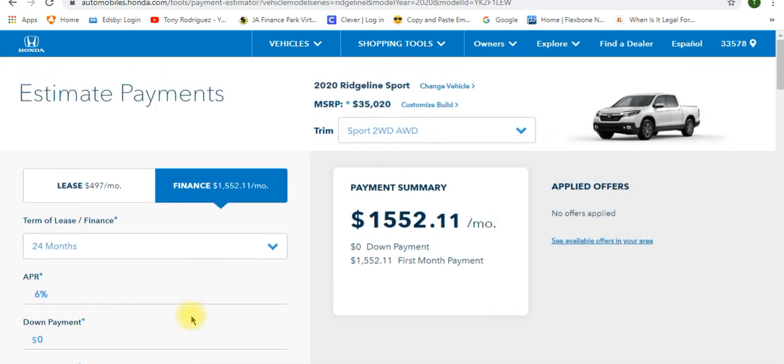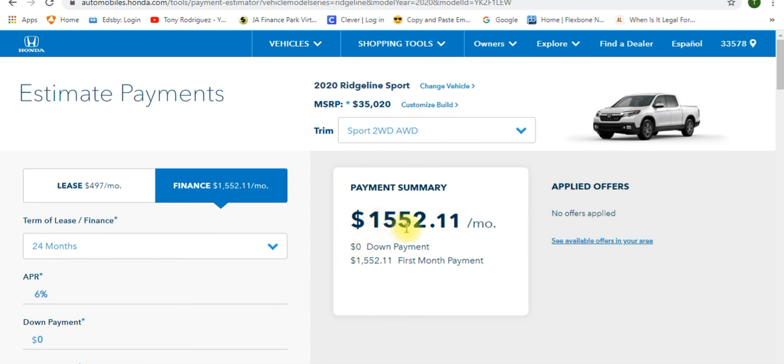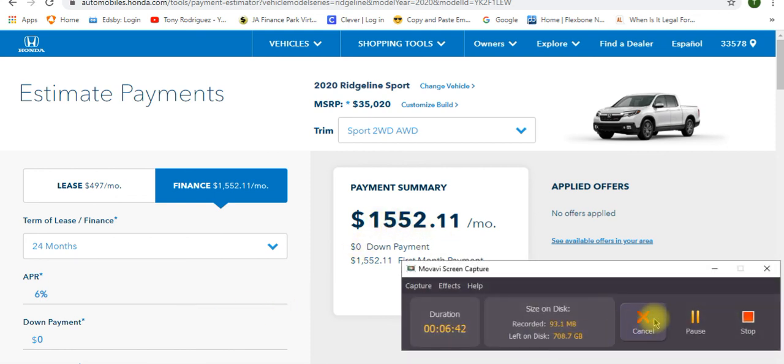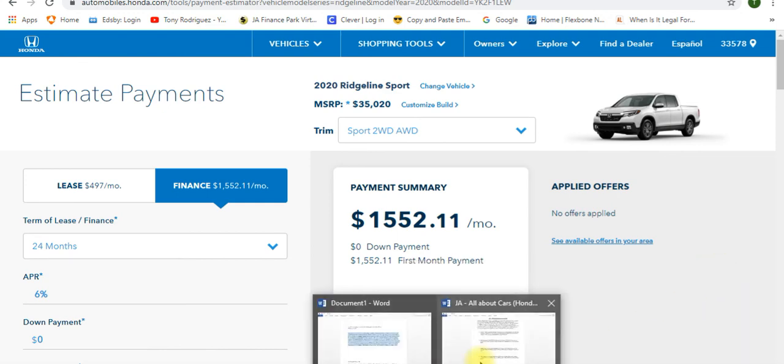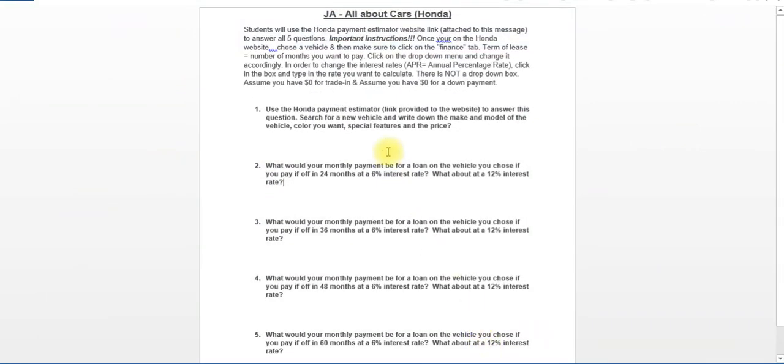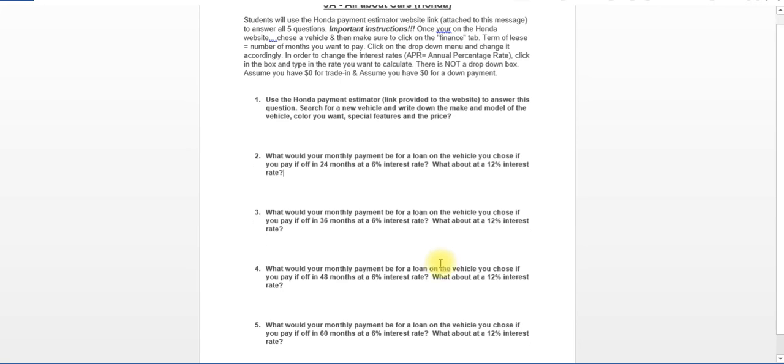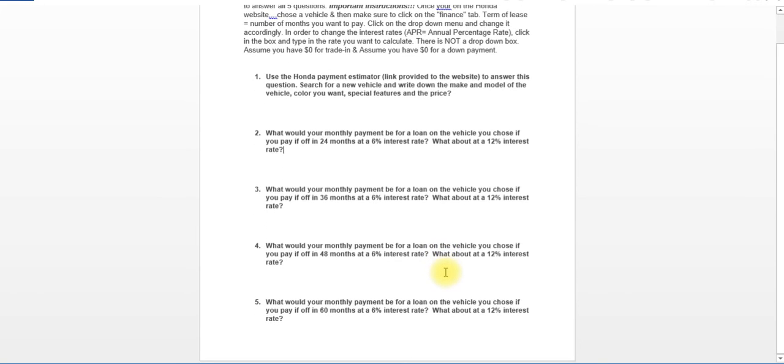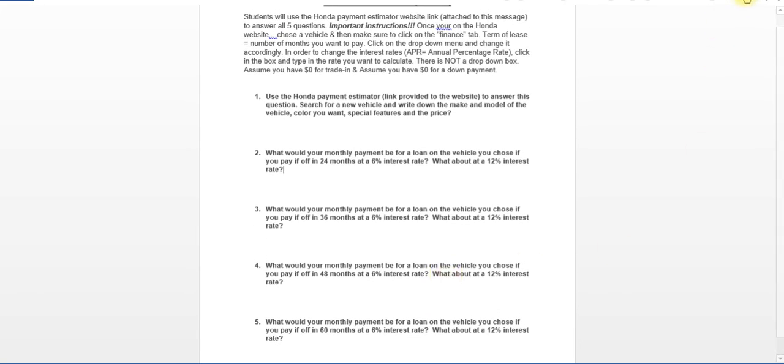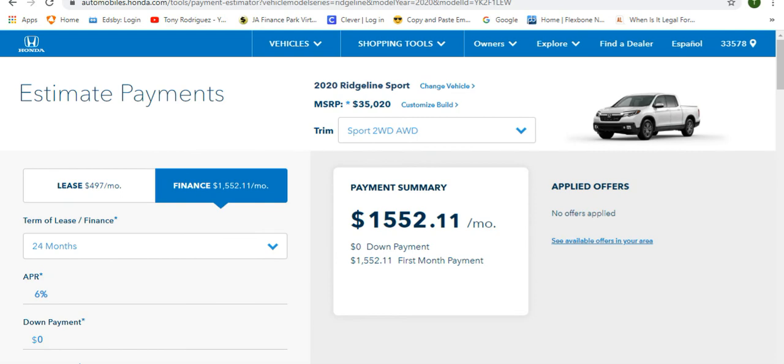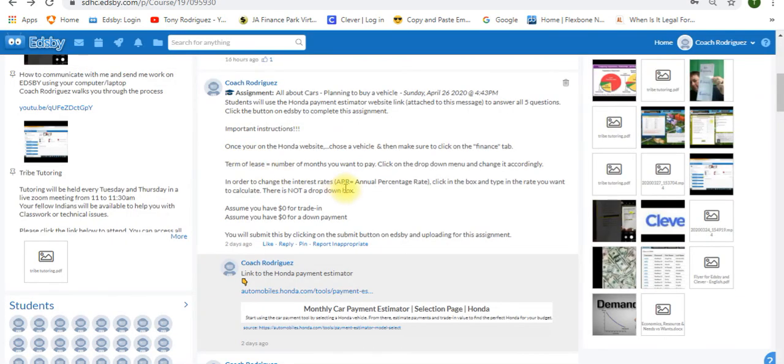So once you've got all those taken care of, you type all your information in over here. It should populate it over here, and that's the number you want to write down for 24 months at 6% for this particular vehicle that I chose. I hope this helps, guys. Literally, that's all you're doing is you're just going through and you're answering all five of these questions. And then you're going to click the Submit button on Edsby. Click this Submit button on Edsby and snap a picture of your assignment and send it to me through this link.